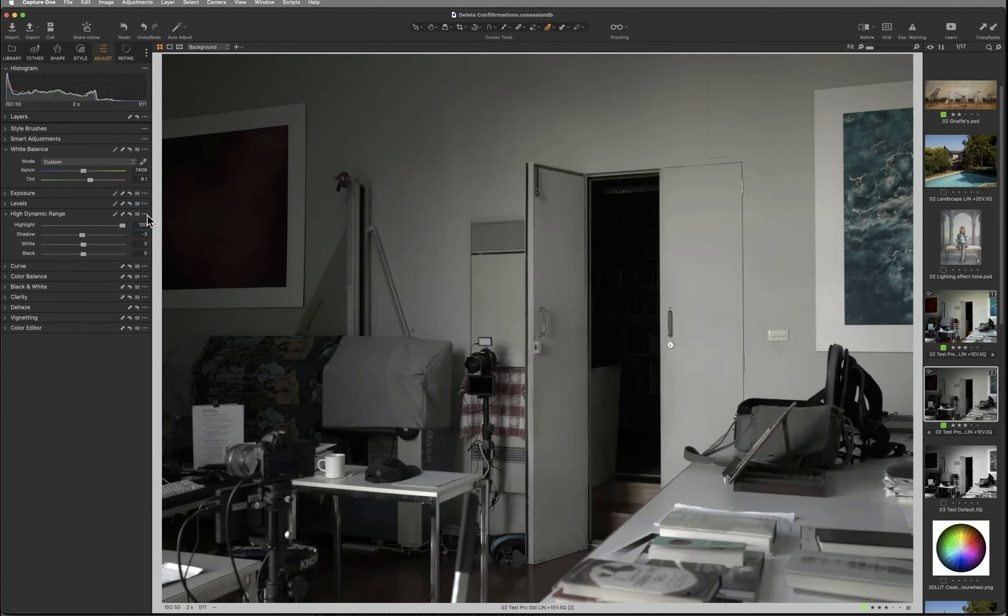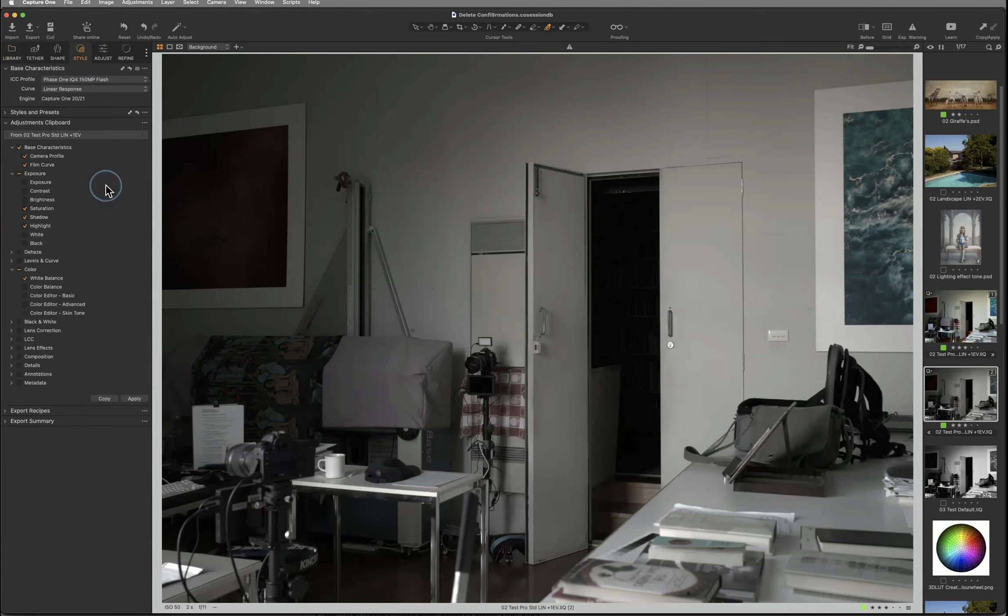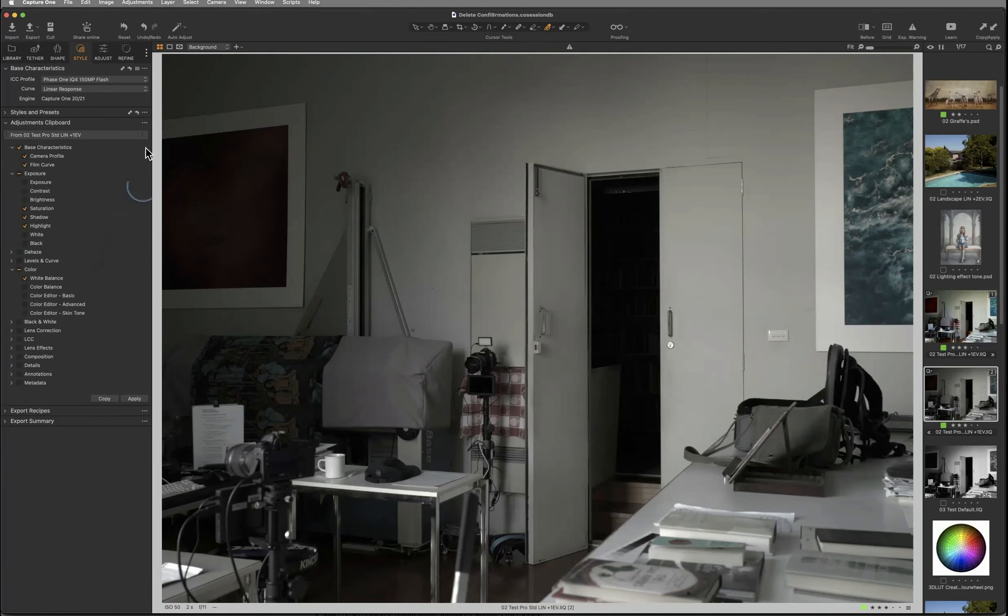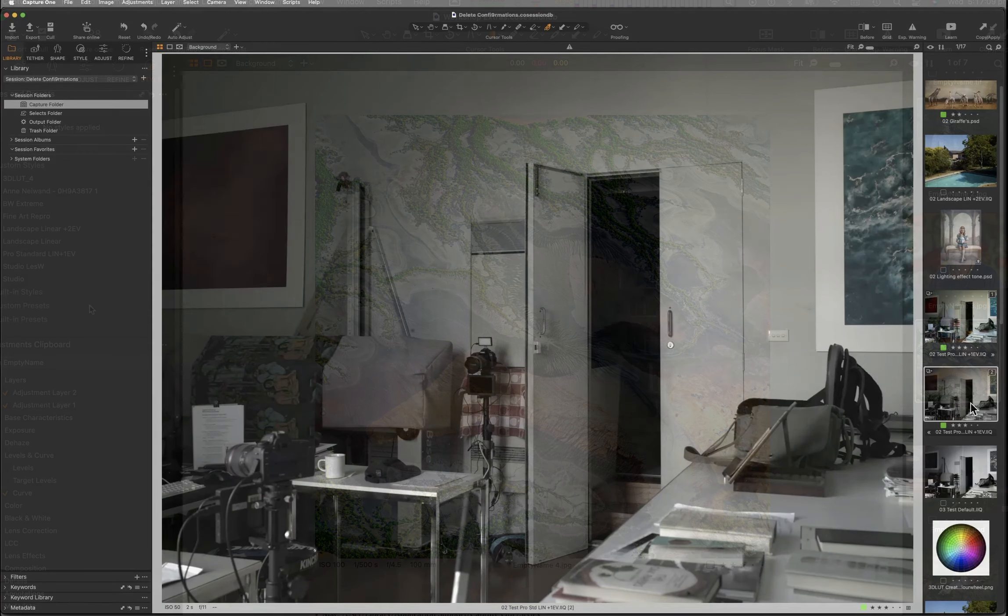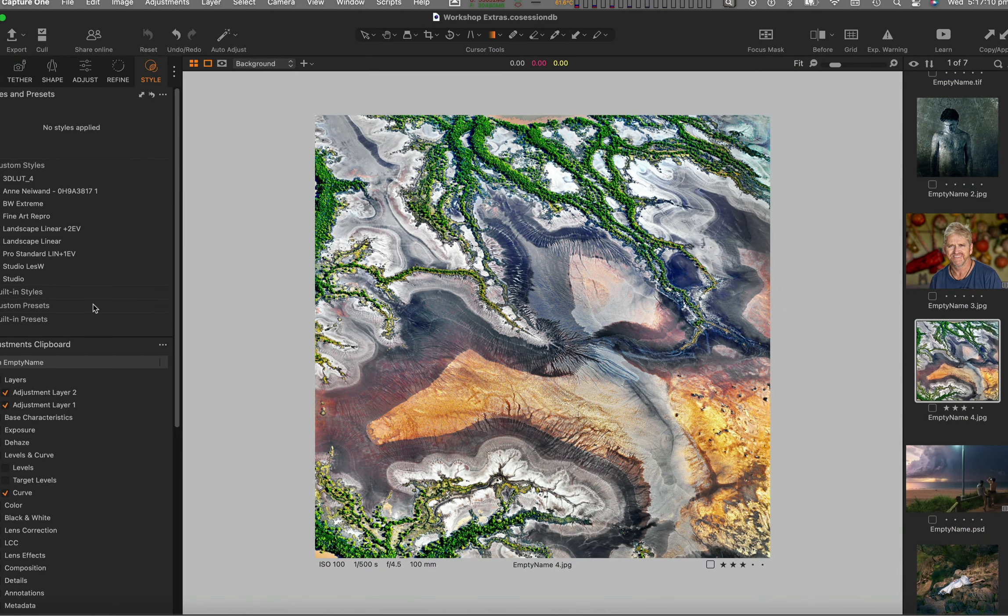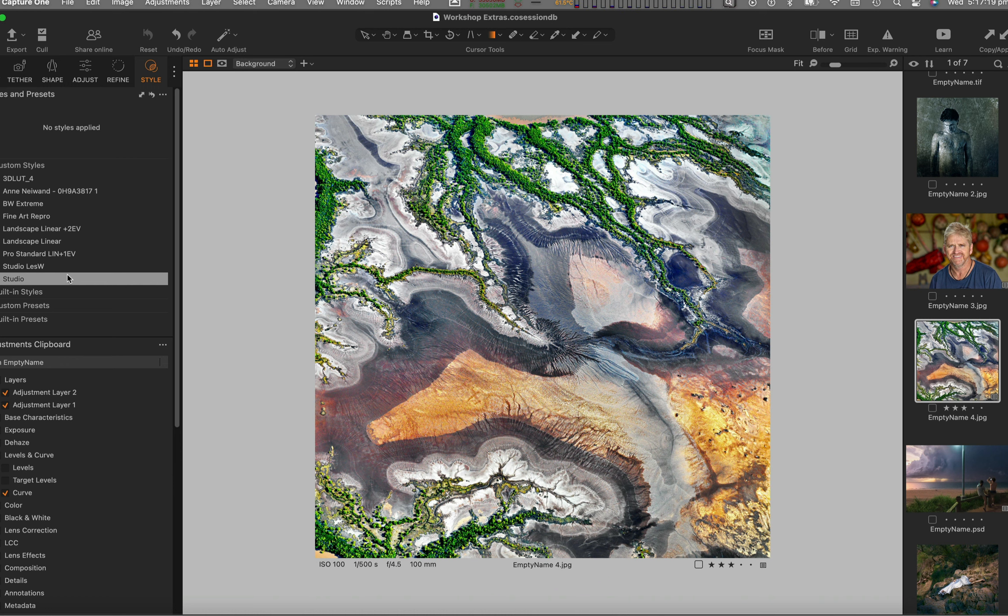I love these ways of working in Capture One, especially unique tools like the Adjustments clipboard, that once you understand how to work with them, become indispensable to your creative endeavors. And having copied these settings, I can add them to any other pictures with the Apply button. And in seconds, Capture One also updates the thumbnails of my 150 megapixel RAW files.